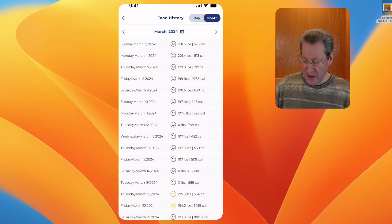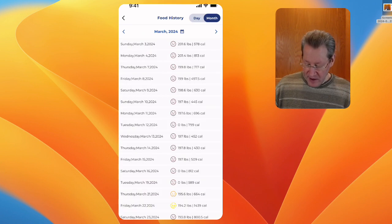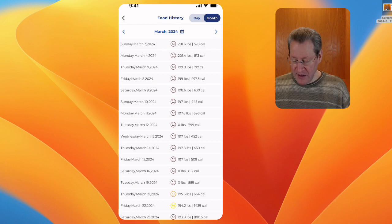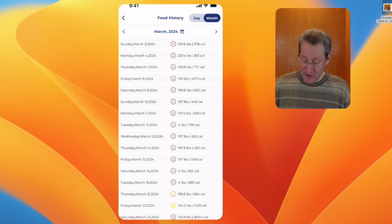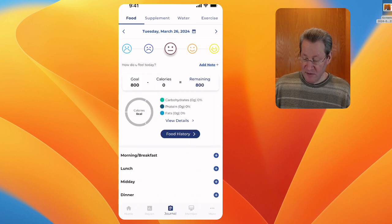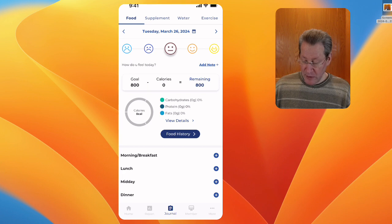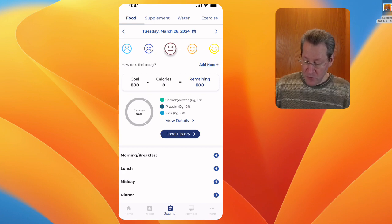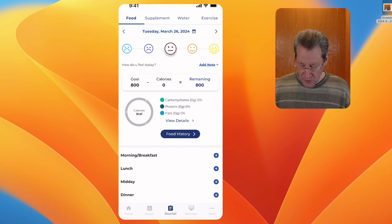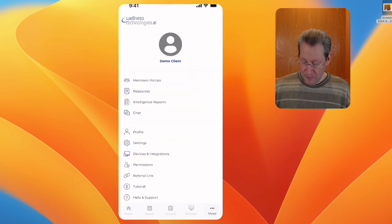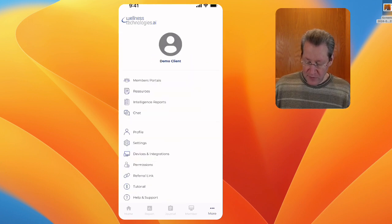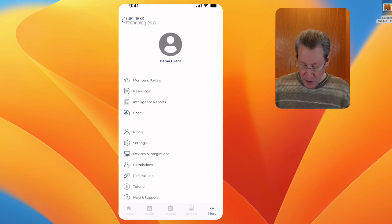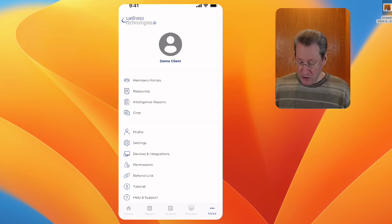You can see how many calories you ate, if you were in the normal range. You can use a smiling face if you're really happy or if you're not. It's a very good way to look at that. What's really nice is you can use the notes, and we have the resources. You can go into the member portal, you can chat with your coach.